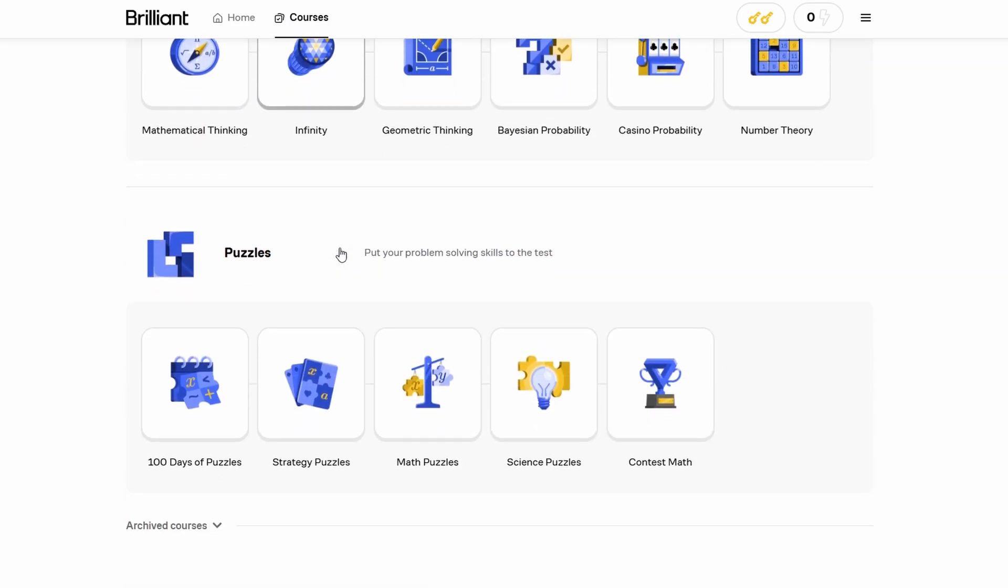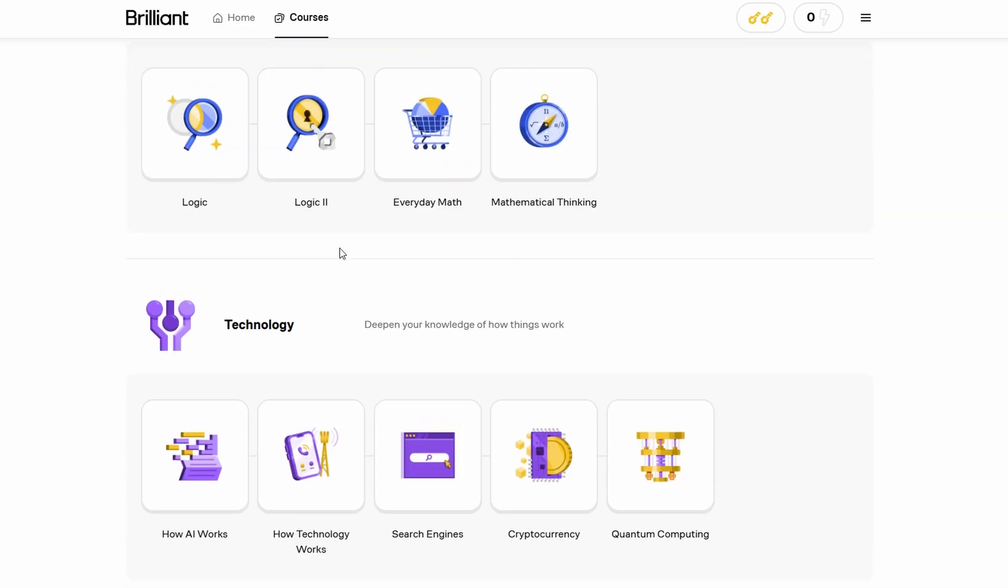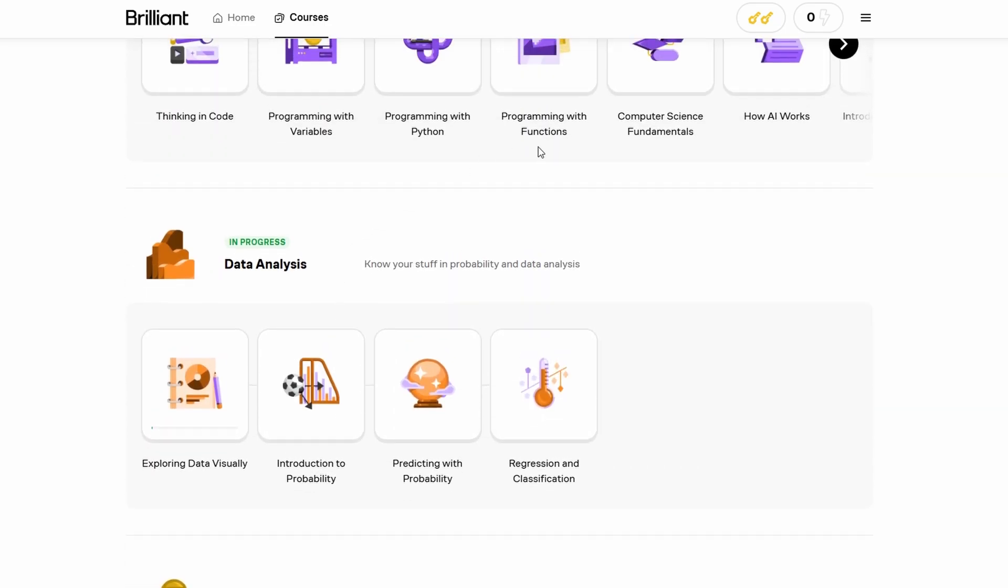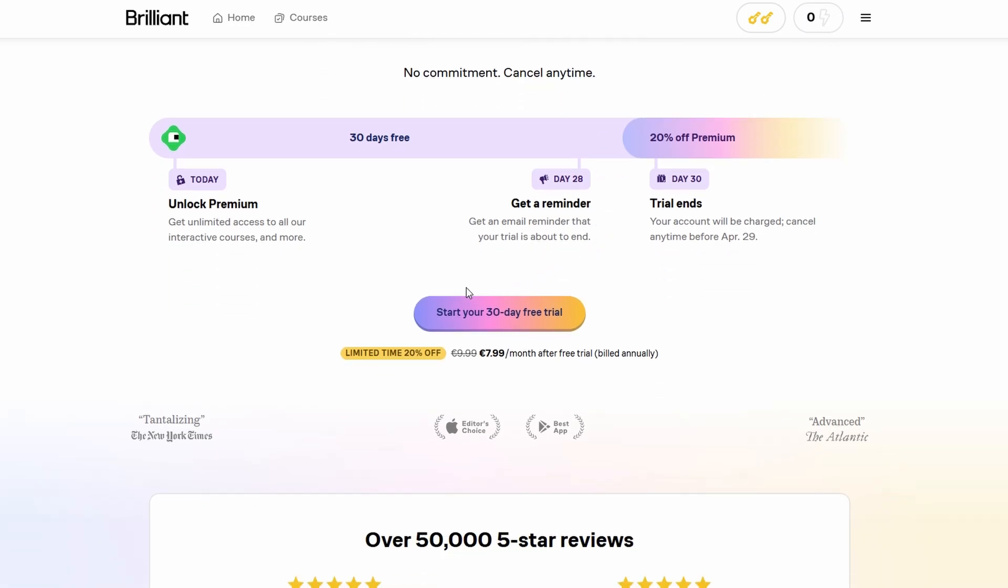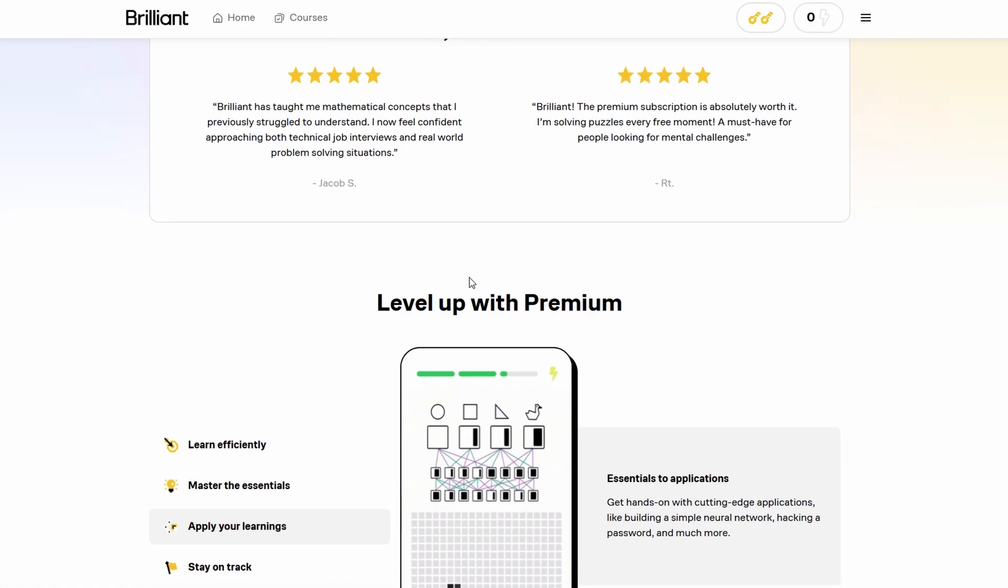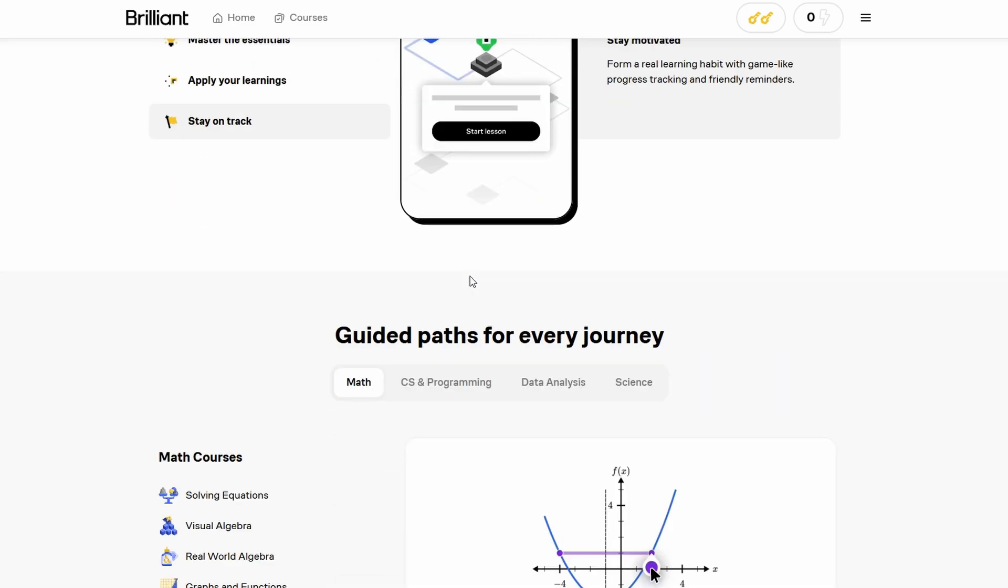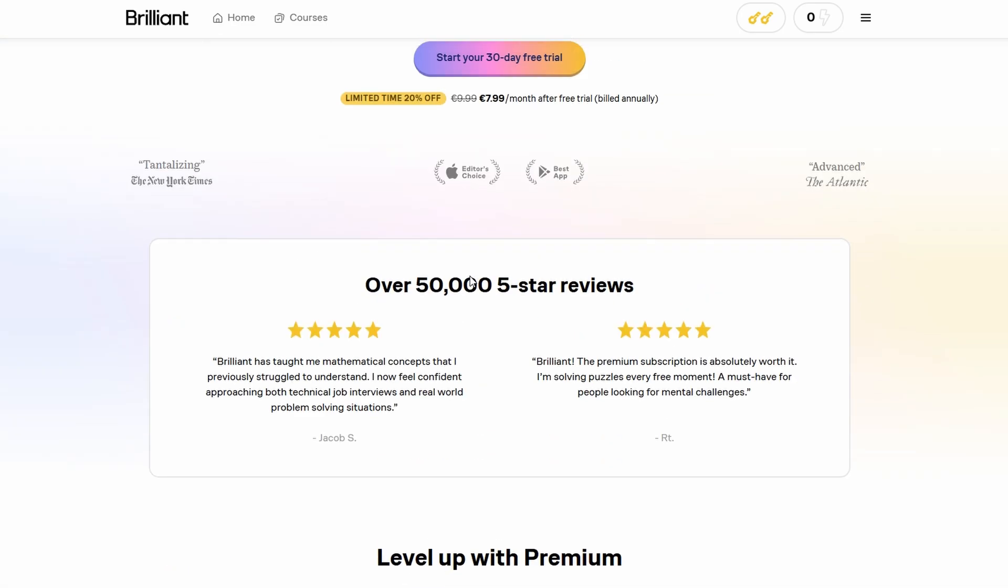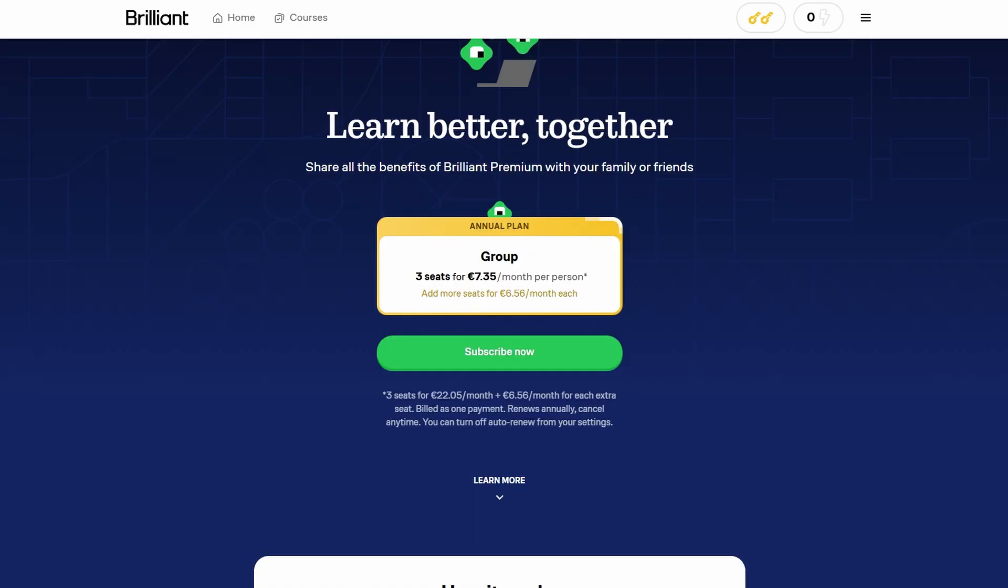Brilliant offers two main subscription options, a monthly plan and a yearly plan. Both options provide full access to the platform's content. You also have the opportunity to try out the platform with a free trial to see if it suits your learning style before committing to a paid subscription.